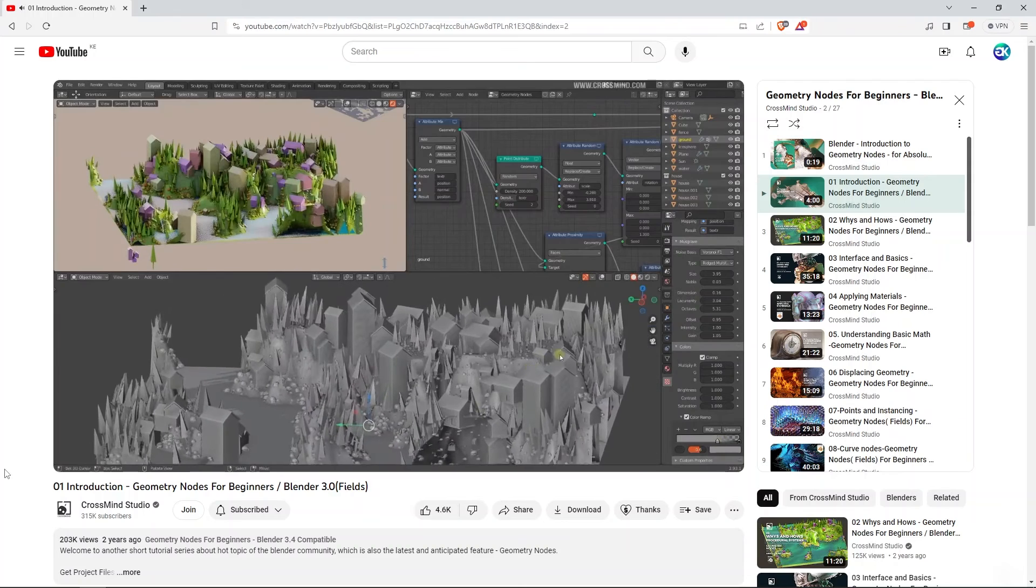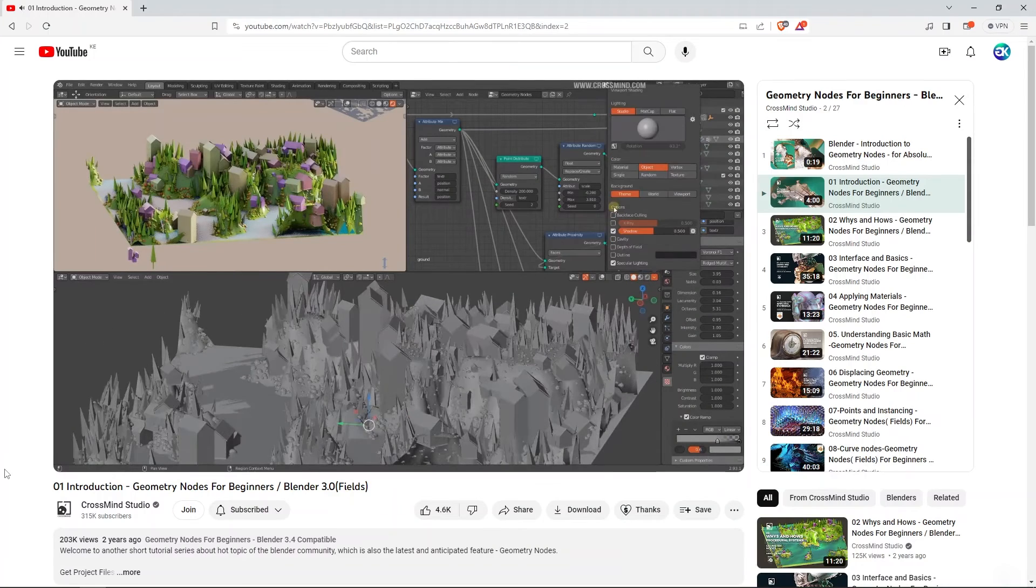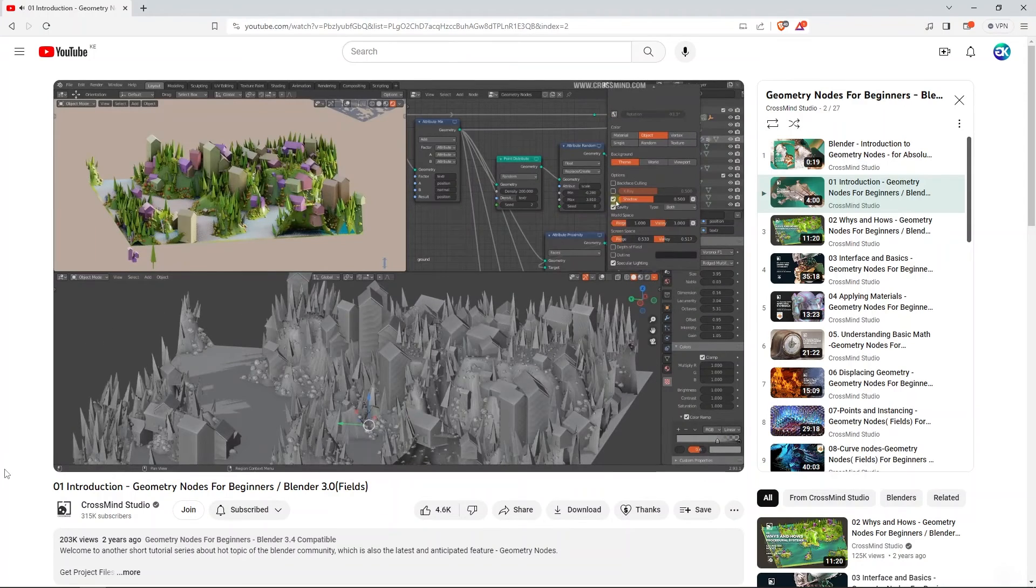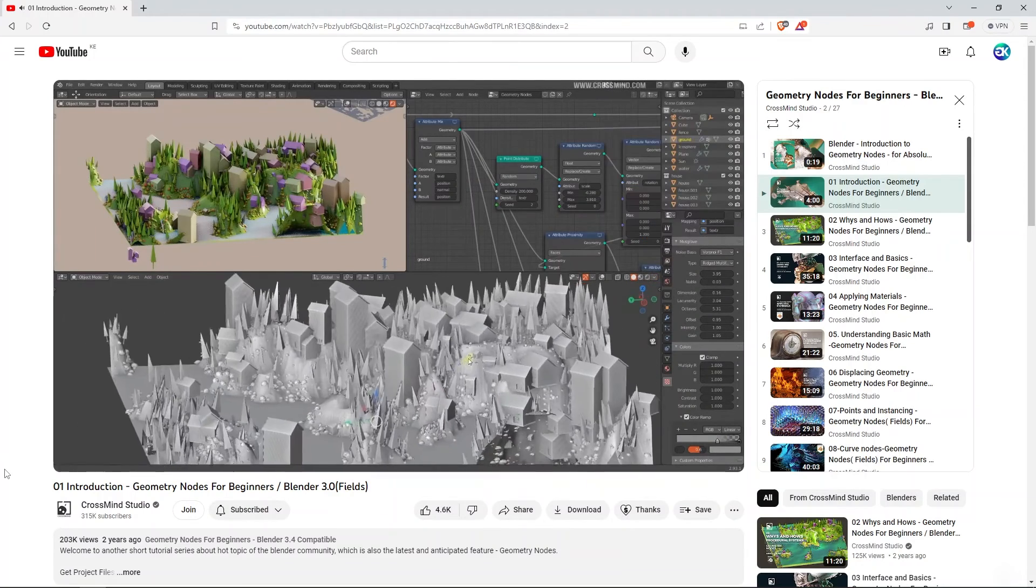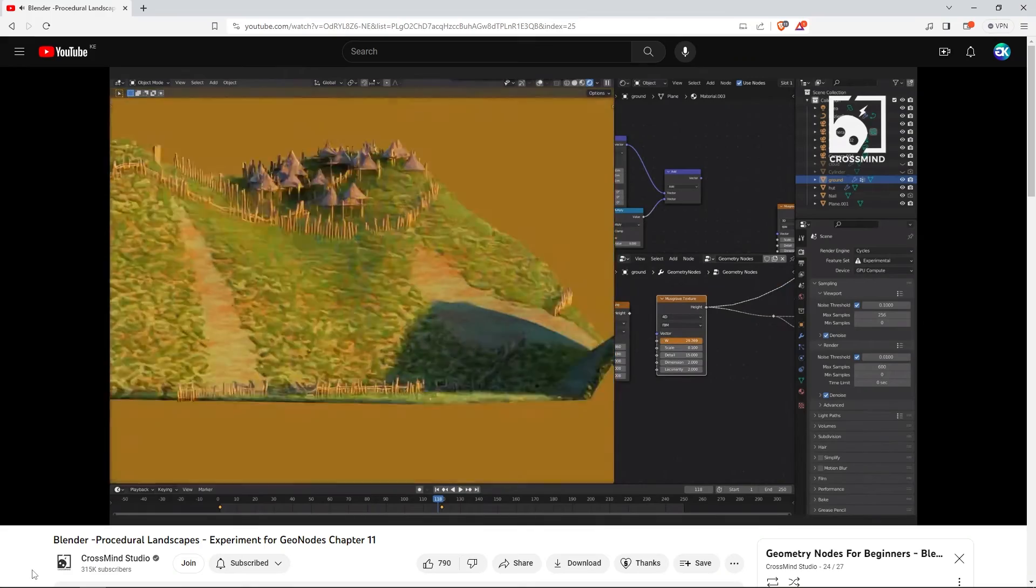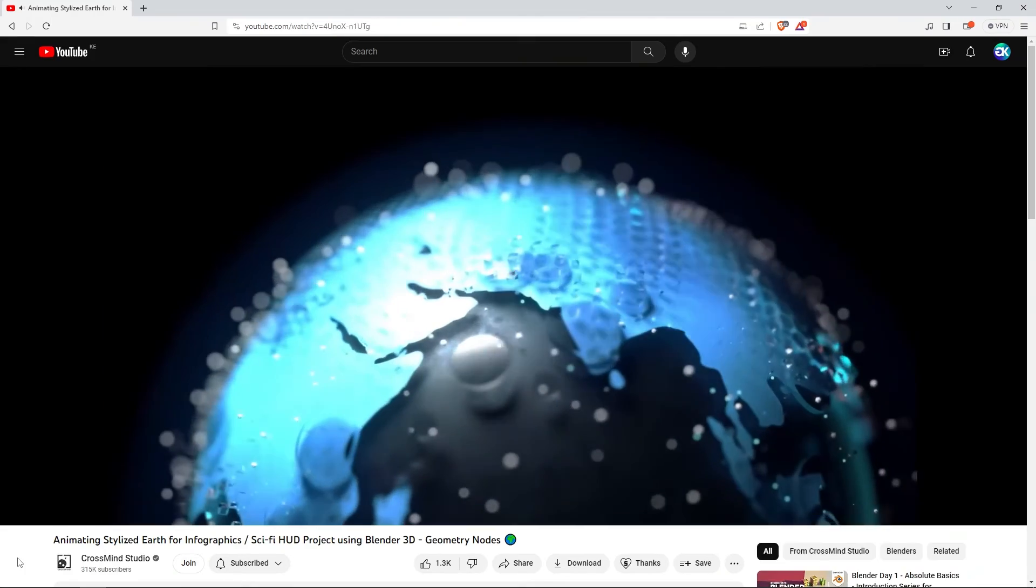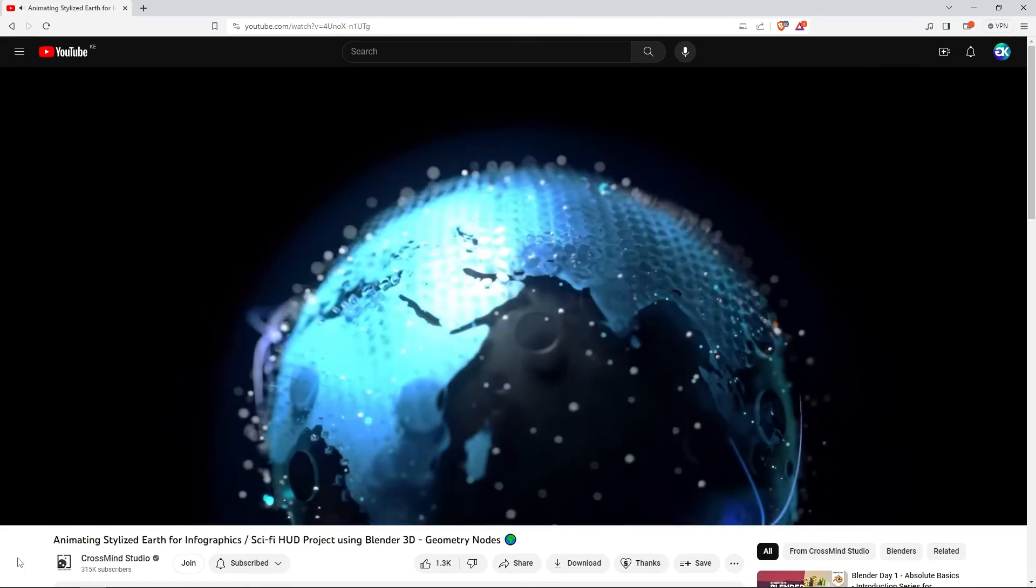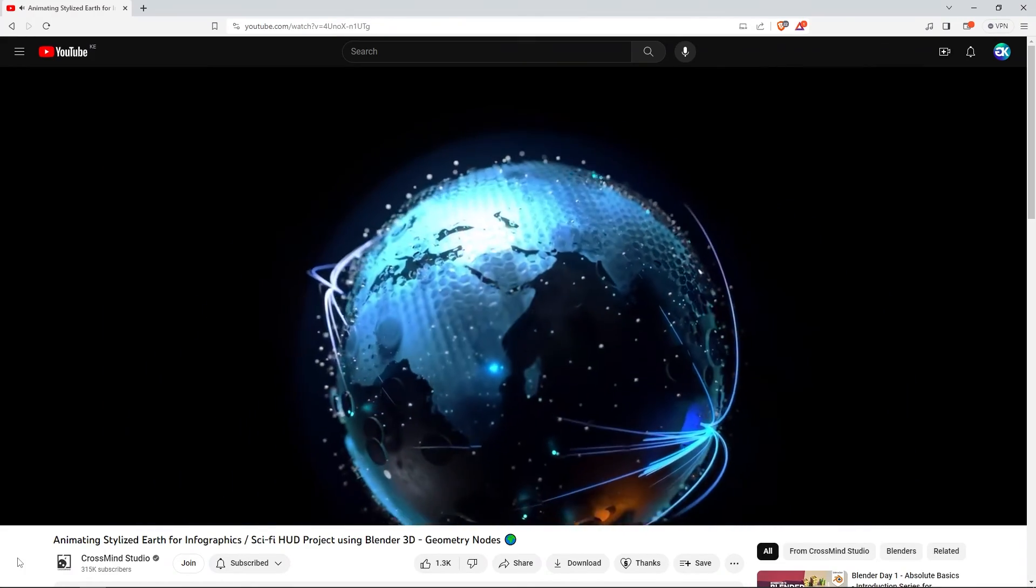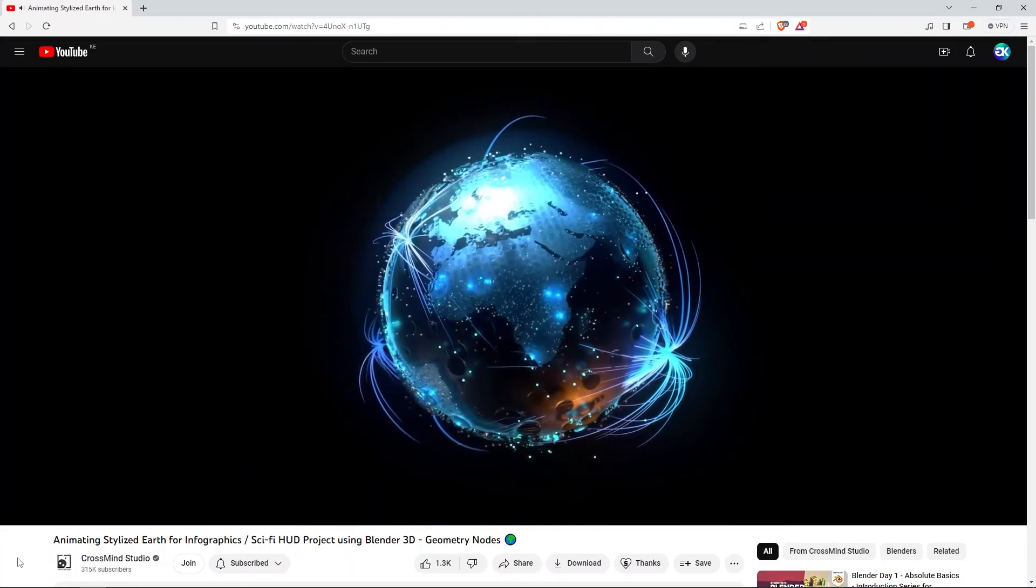I have already mentioned that this series was created during the early development of Geometry Nodes. But you should know that CrossMind Studio tutorials are up to date, because the channel keeps on presenting useful and similar tutorials with newer versions of Blender.